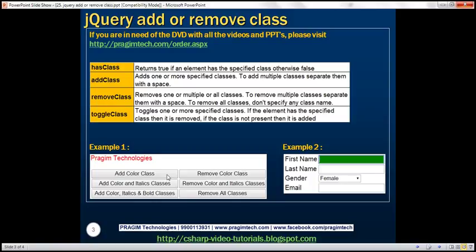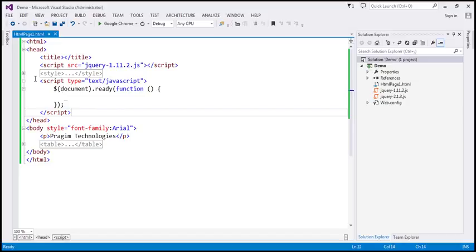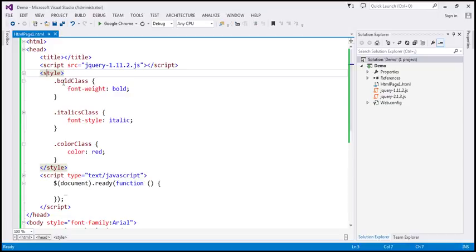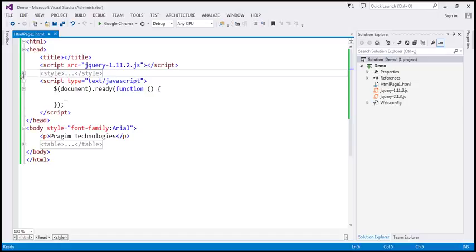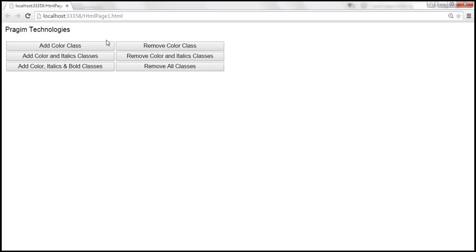The first step is to design the page. I have already implemented the required HTML. Within the head section, we have a style section with three classes: bold class, italics class, and color class. The bold class changes the font weight to bold, italics changes the font style to italic, and color changes the color to red. Within the body section, we have the paragraph element and an HTML table. The page shows the paragraph element and the six buttons.